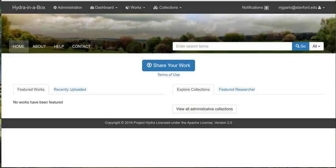Now what I'm going to be showing you today is the new homepage layout and some functionality that deepens support for administrative collections.